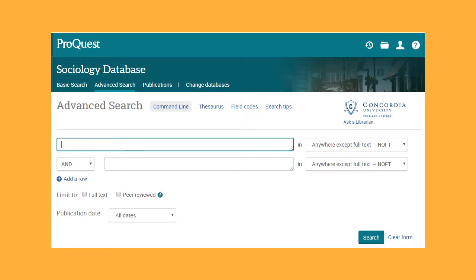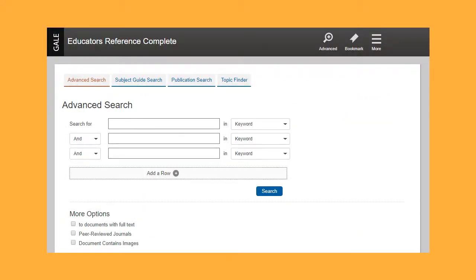In a ProQuest database, the peer-reviewed box is located below the search box. In some databases, you will only see the Peer-reviewed filter option if you're using the Advanced Search feature. In a Gale database, choose Advanced Search, then look for the box that says Peer-reviewed Journals.